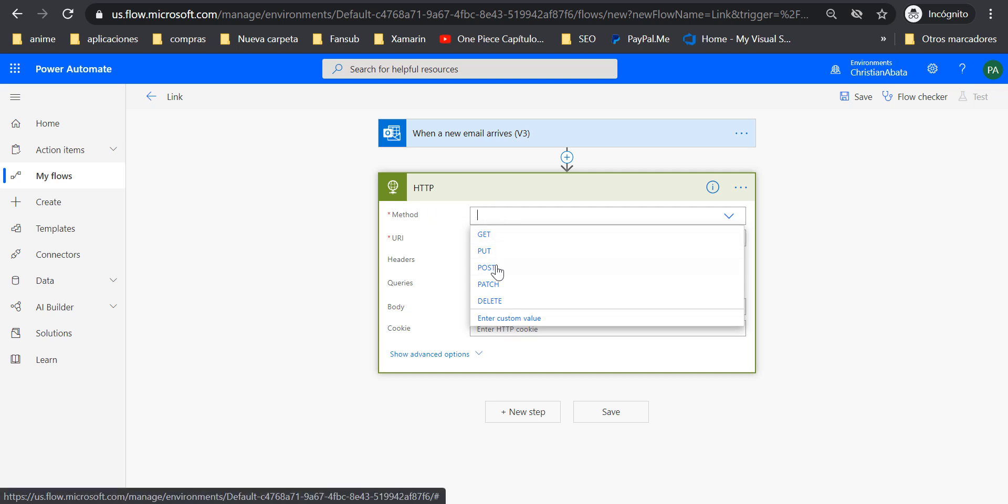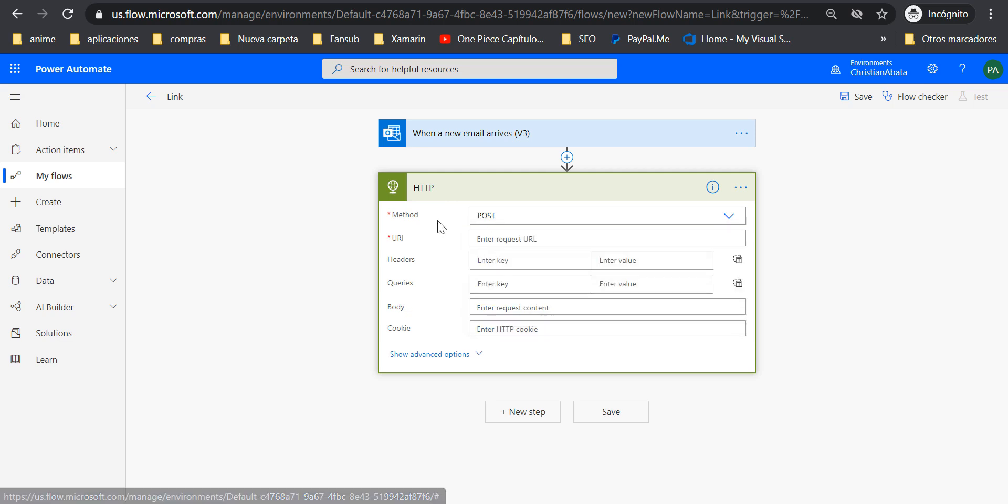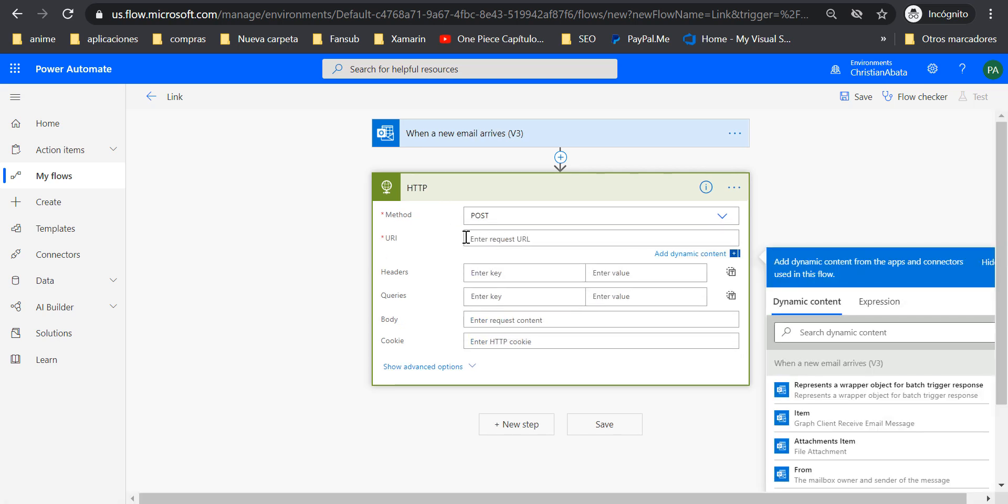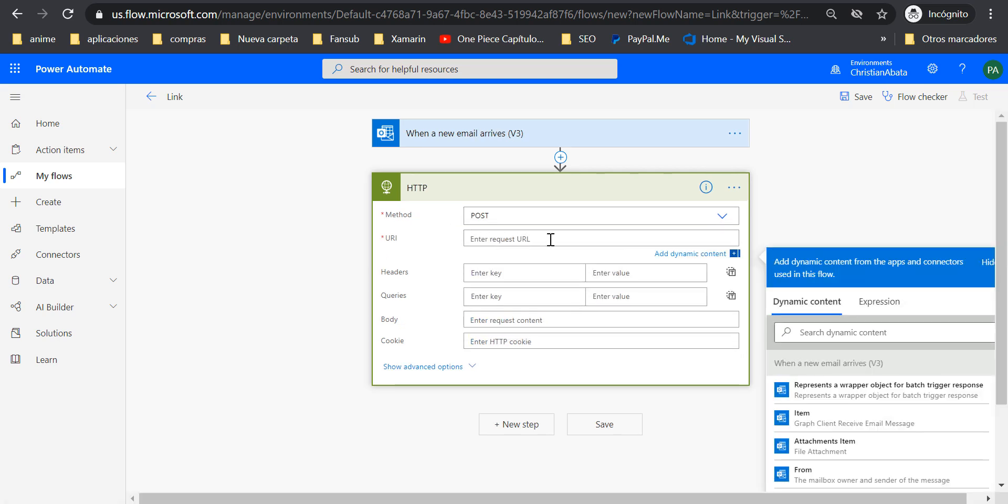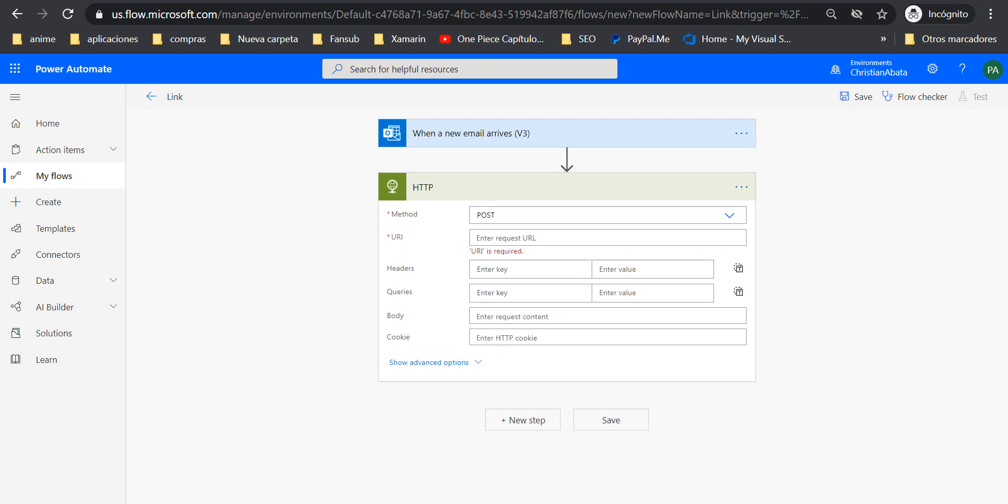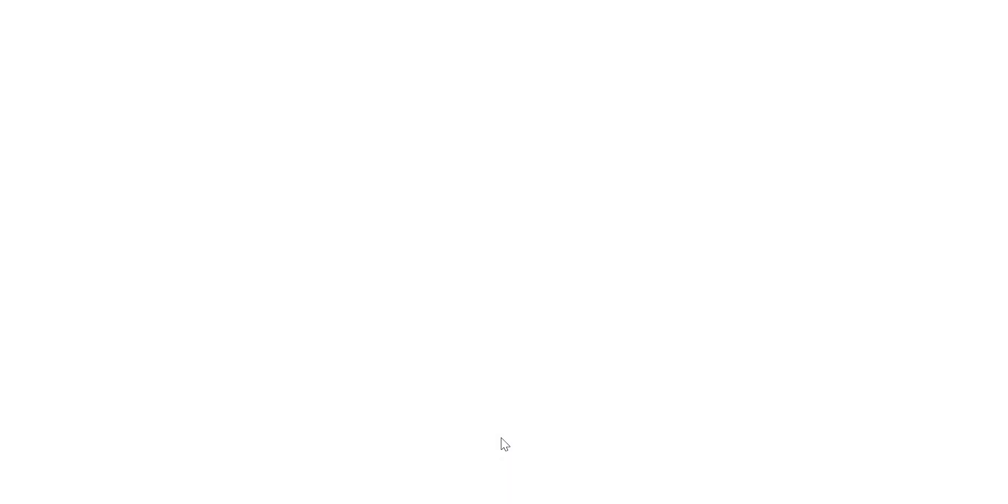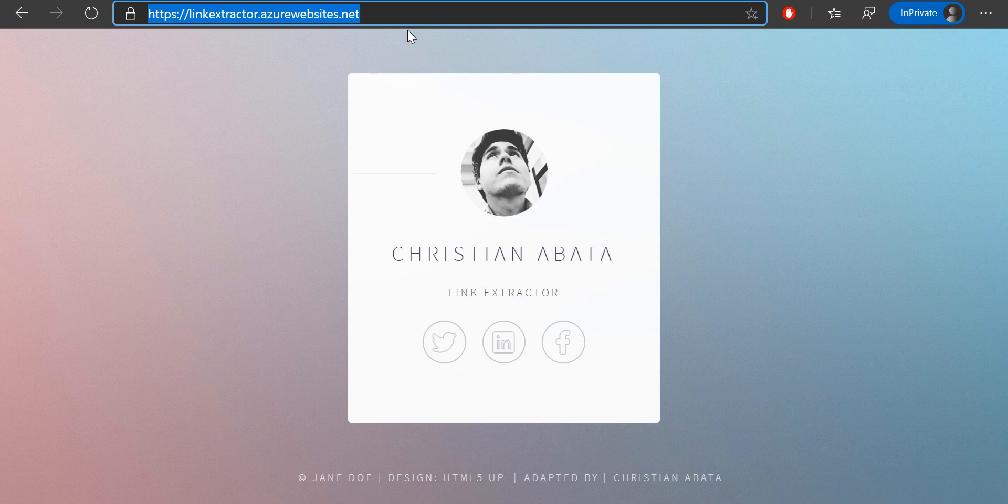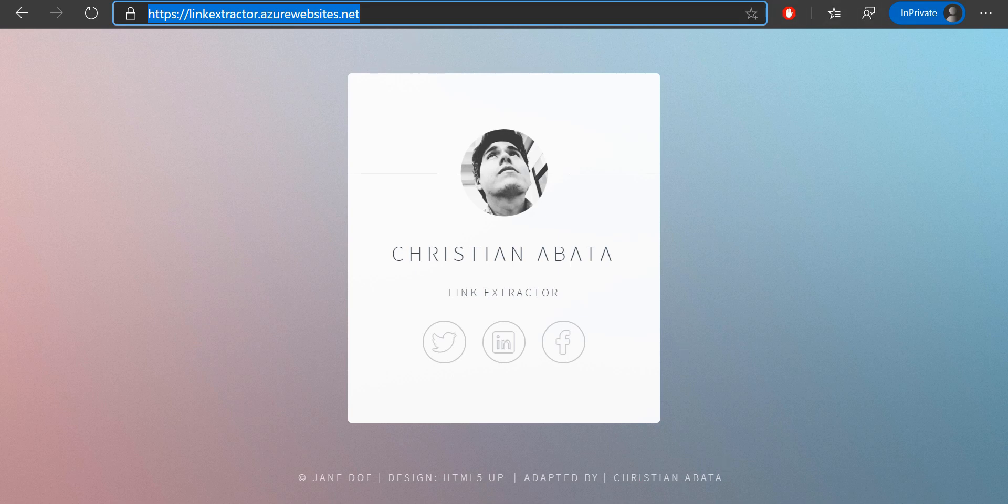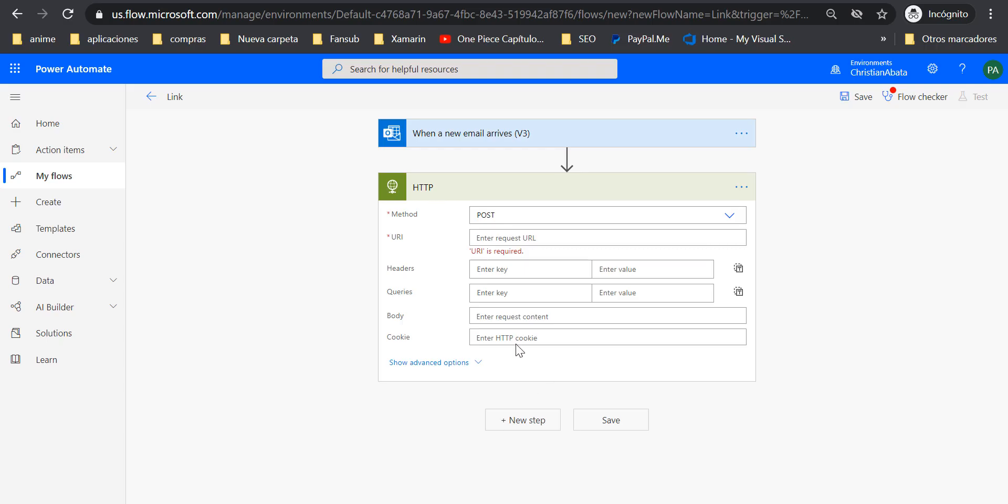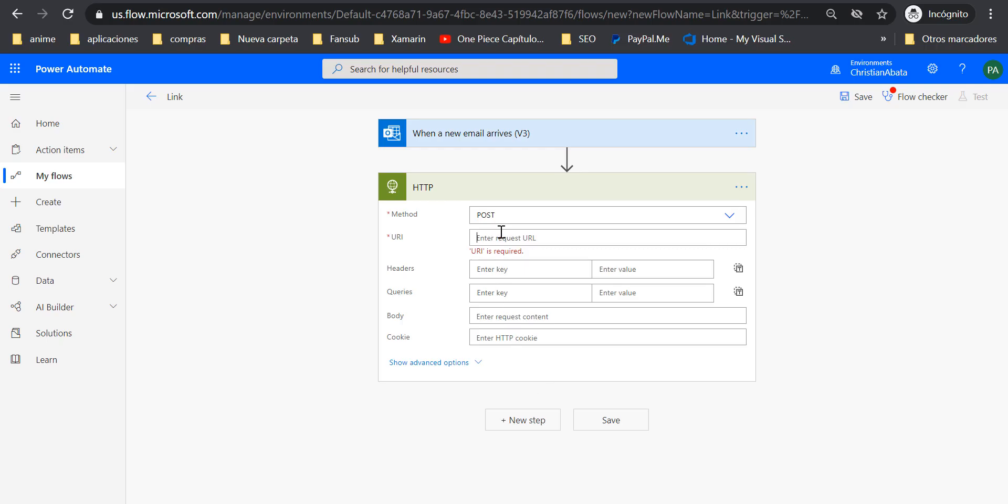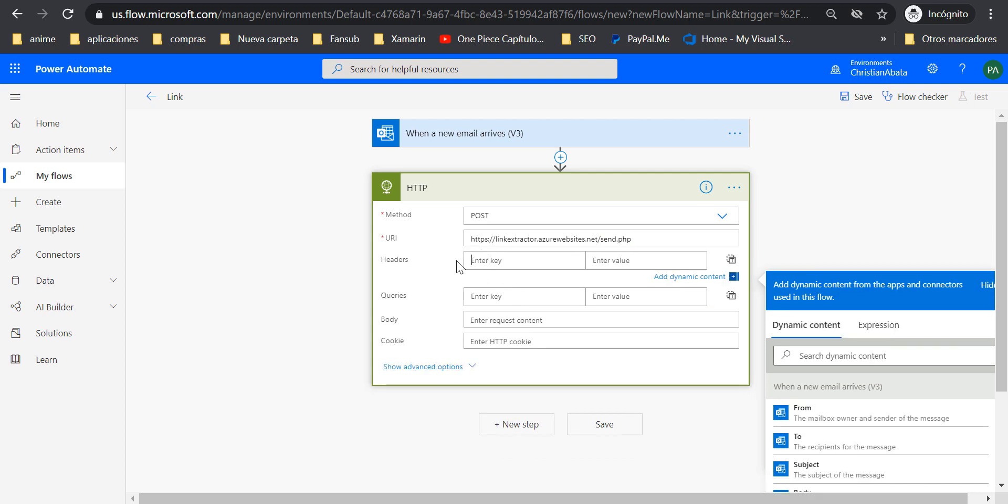My service uses a POST method, and then the URI or the URL that you are going to need here is the URL of my service. This is the URL. I'm going to copy and then here you are going to complete it with send.php. Yes, my service was made in PHP.